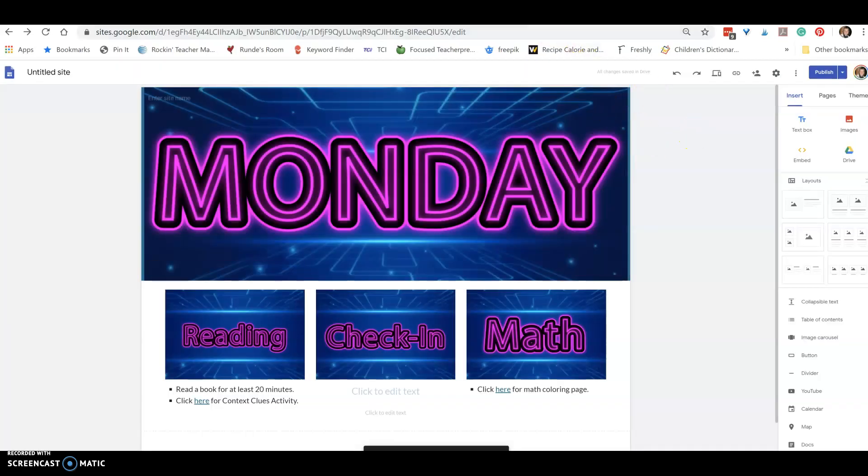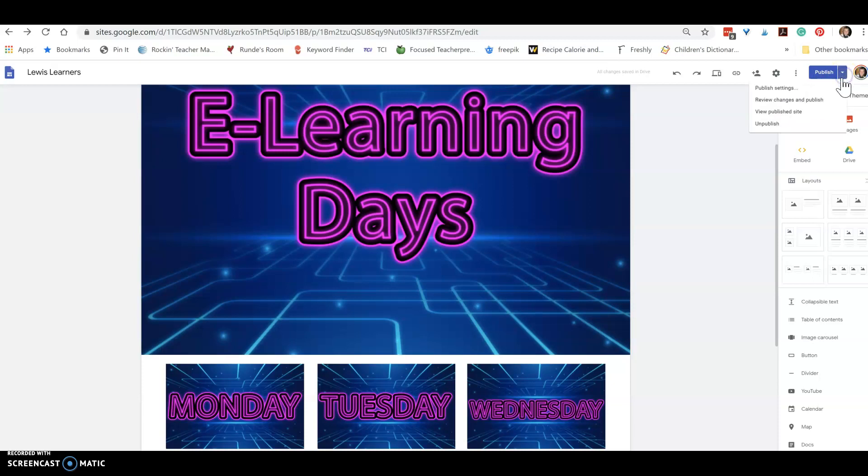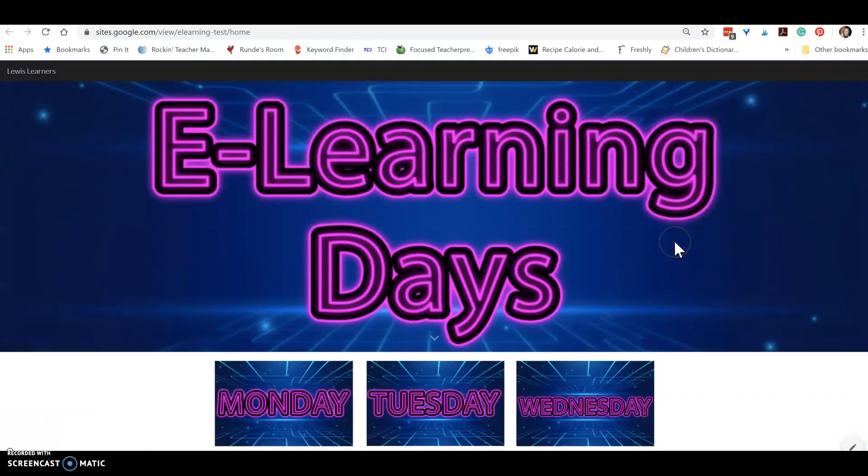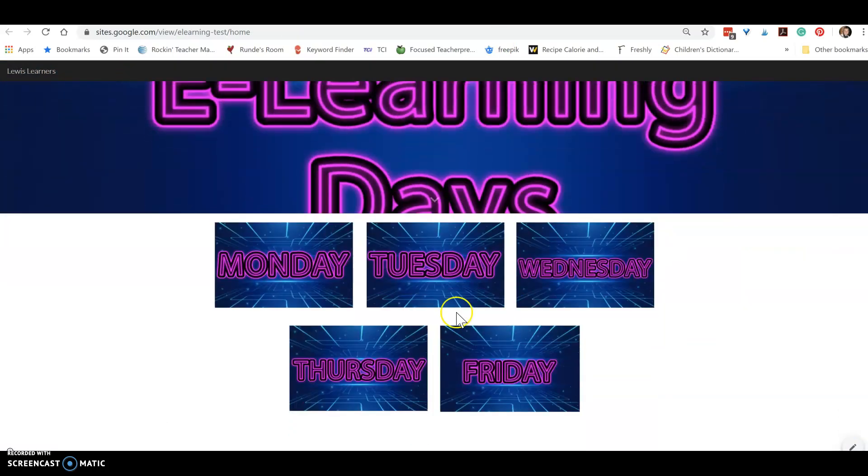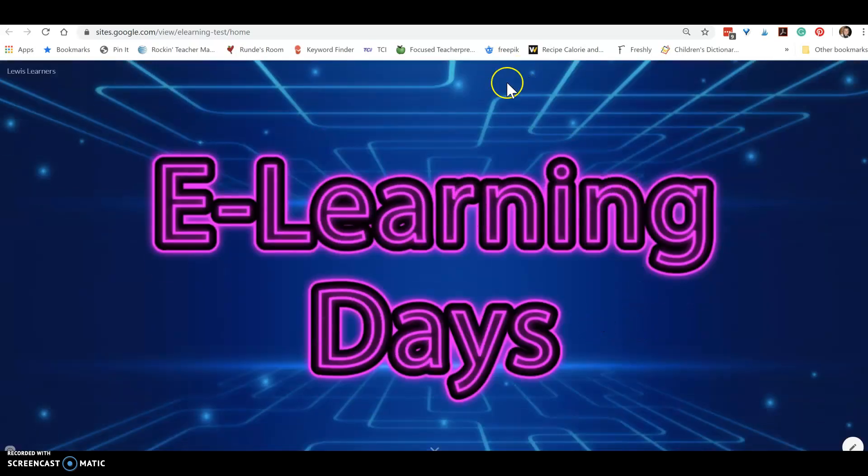Okay, so now both of our pages are published. I'm going to go just to try it out. You go to this little pull down arrow on publish and say view published site. So we're going to go to our published site first for the e-learning days. Looks awesome. Now these would be all links. This is the only one that we linked. Why isn't it working? Did we link it?